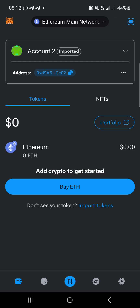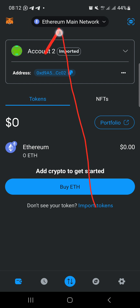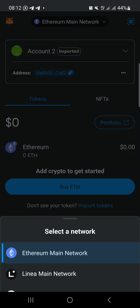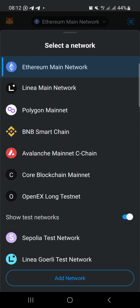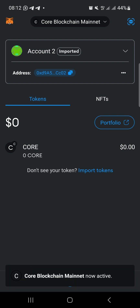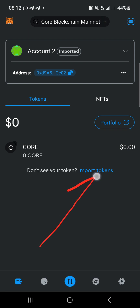Here we are now in MetaMask. The next thing you need to do is come to the top where it says Ethereum Mainnet and change it from Ethereum Mainnet to Core blockchain network. Then go to import token.